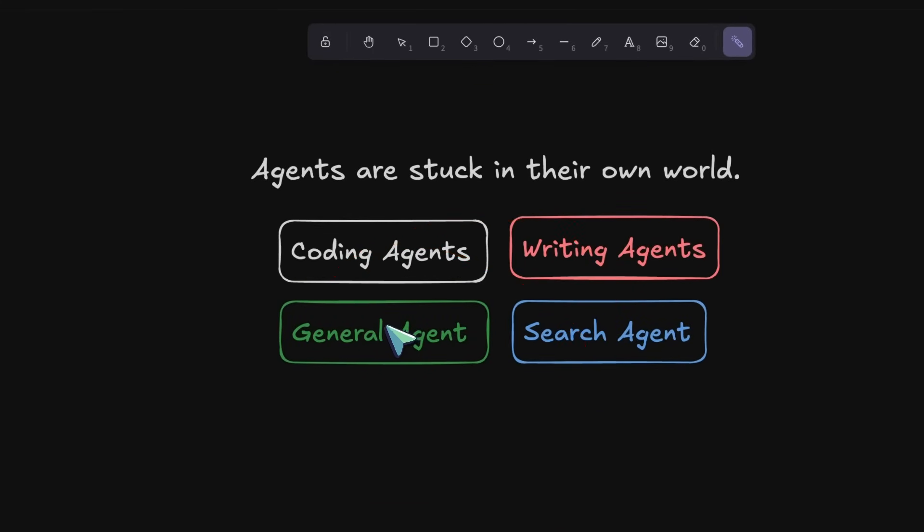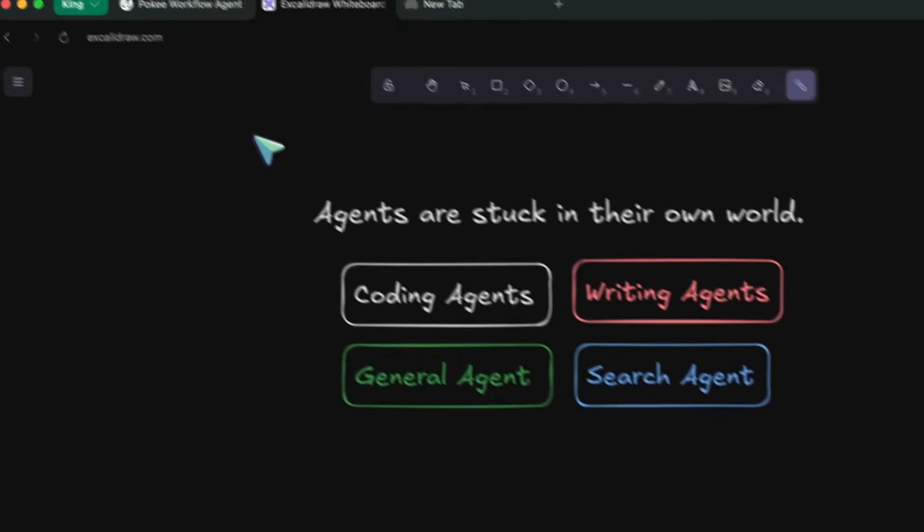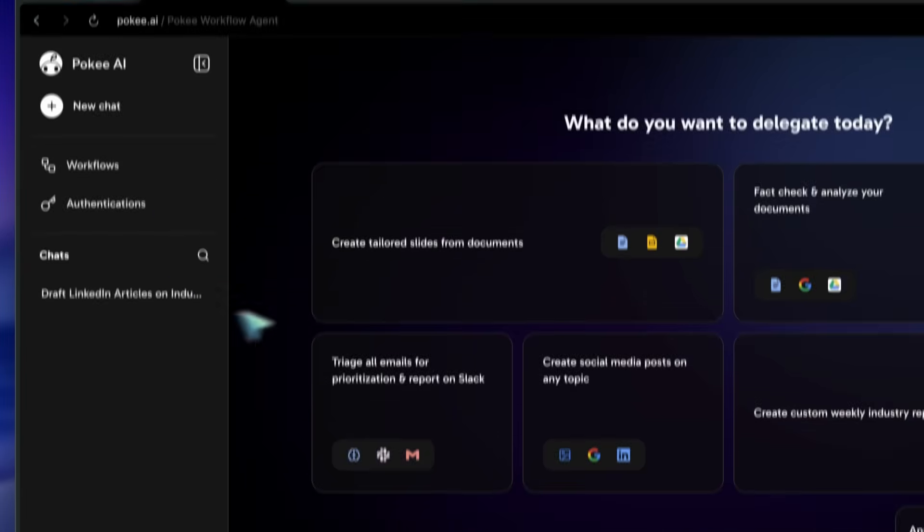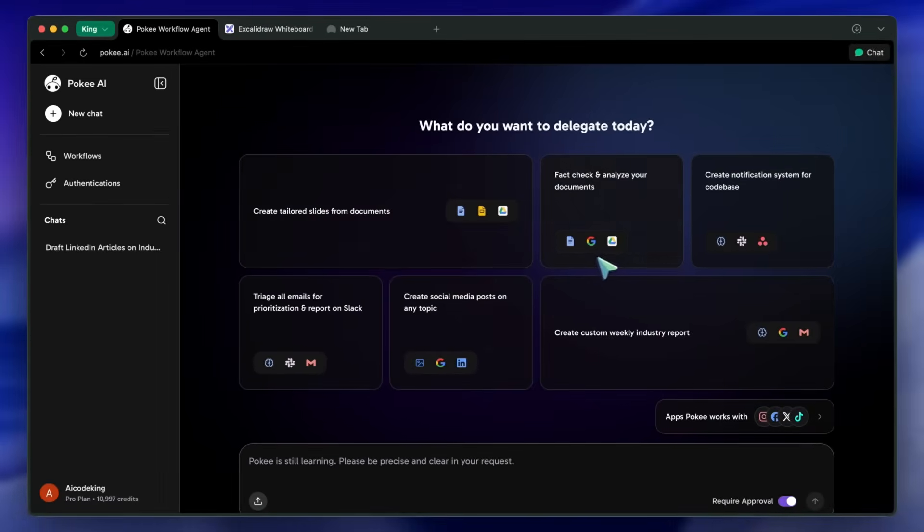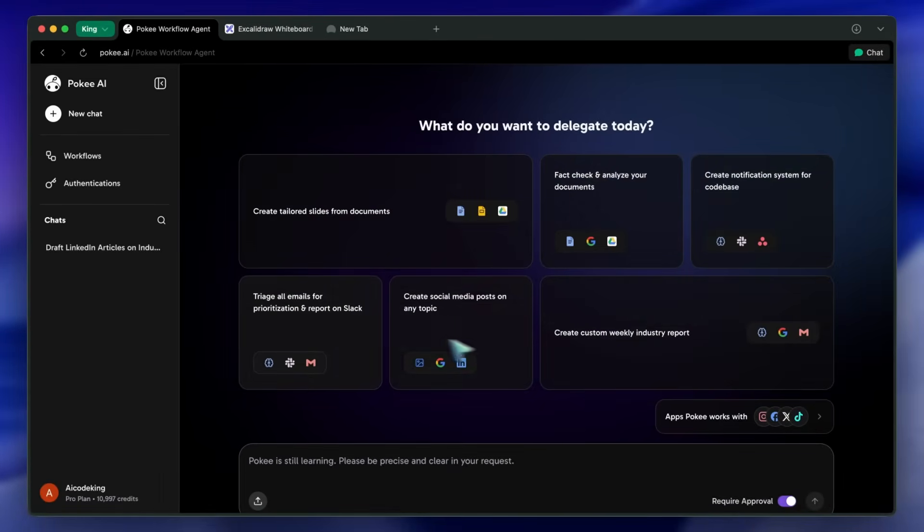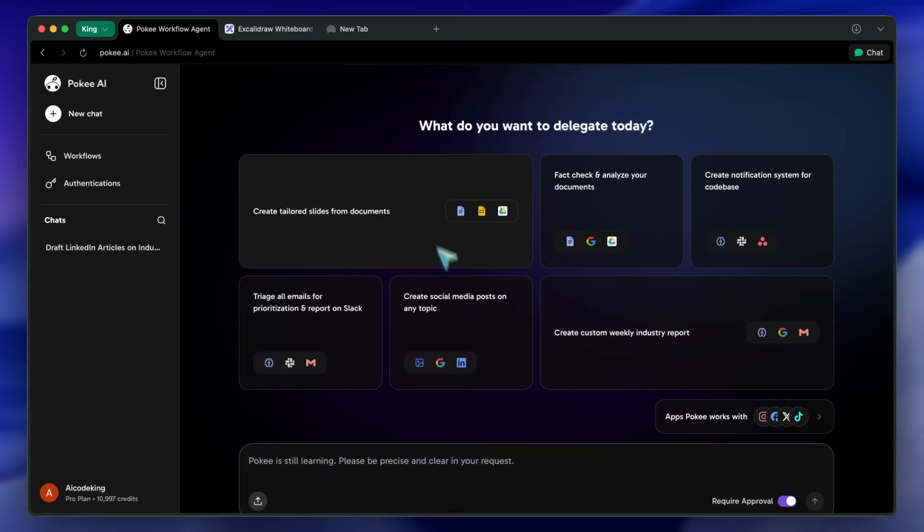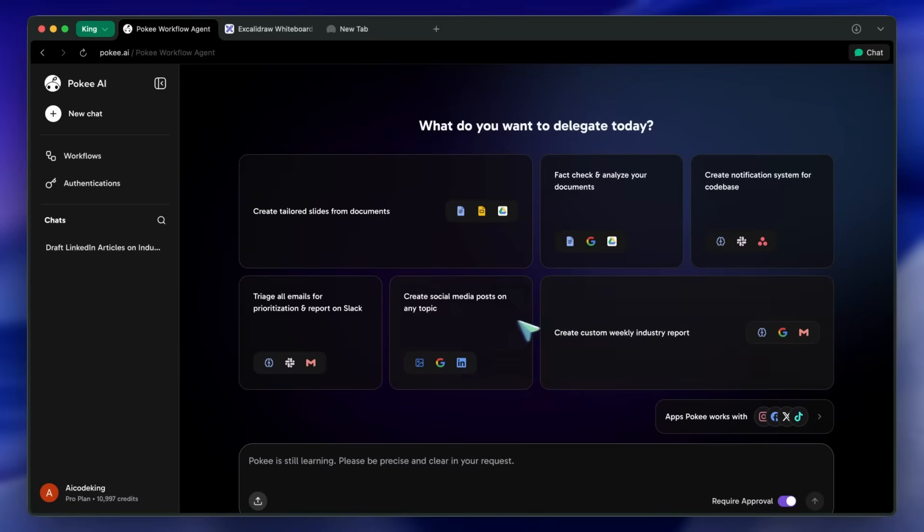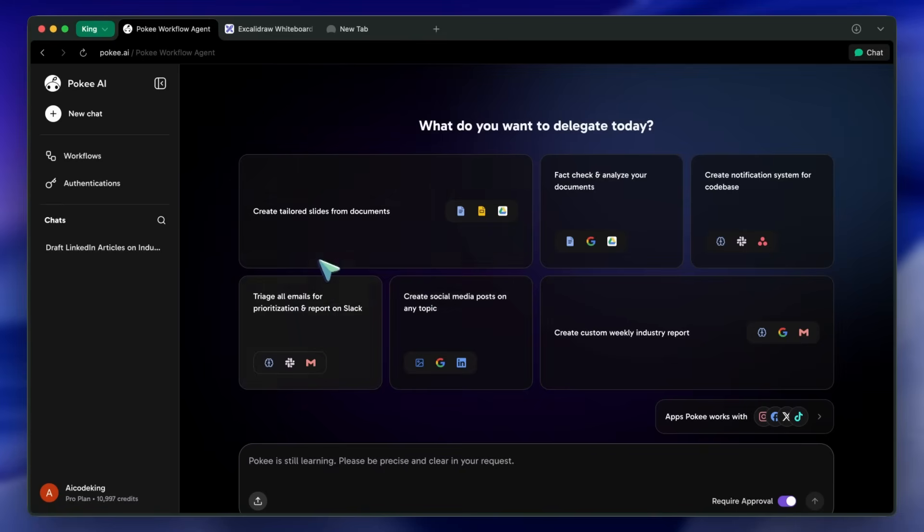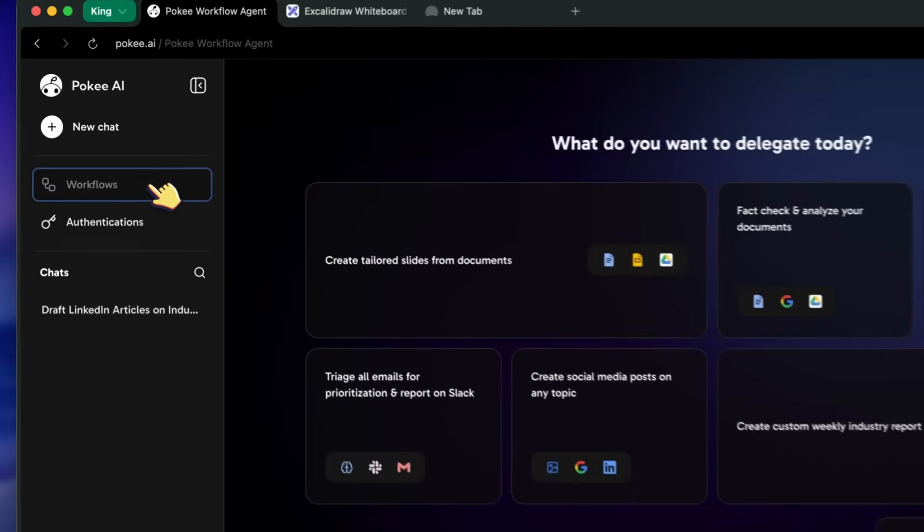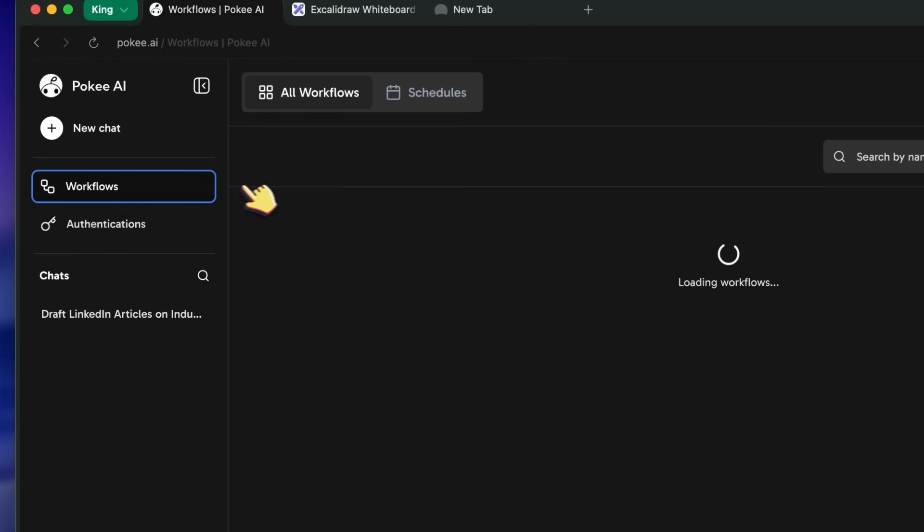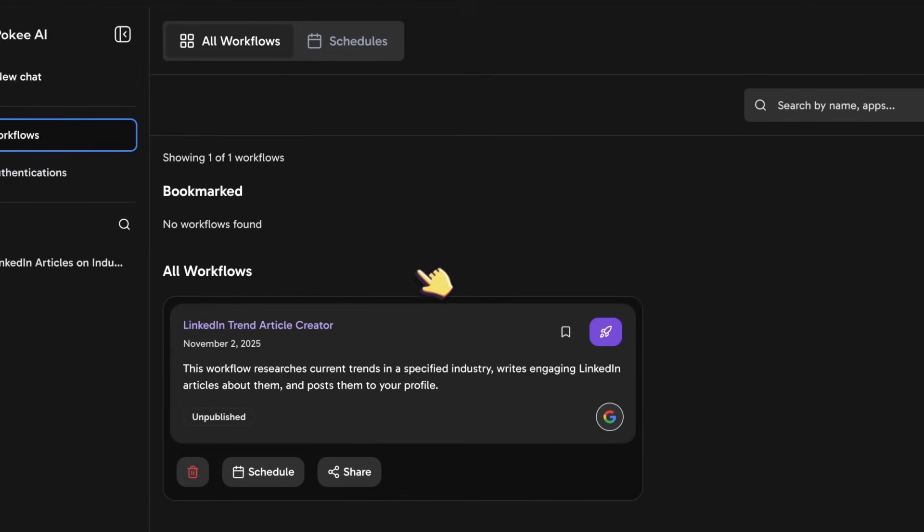But there's a new tool called Pokey AI, and it's built to actually fix this fundamental problem of disconnected, unintelligent automation. That's why I thought I should talk about it. Basically, what it does is act as a proper AI agent, a true foundation agent, that can connect to all the different apps you use and run complex, multi-step workflows across them.